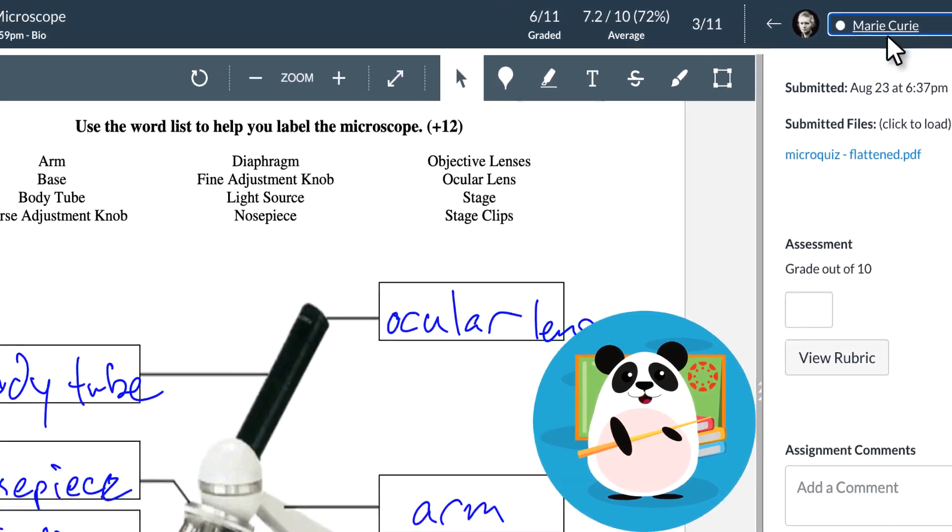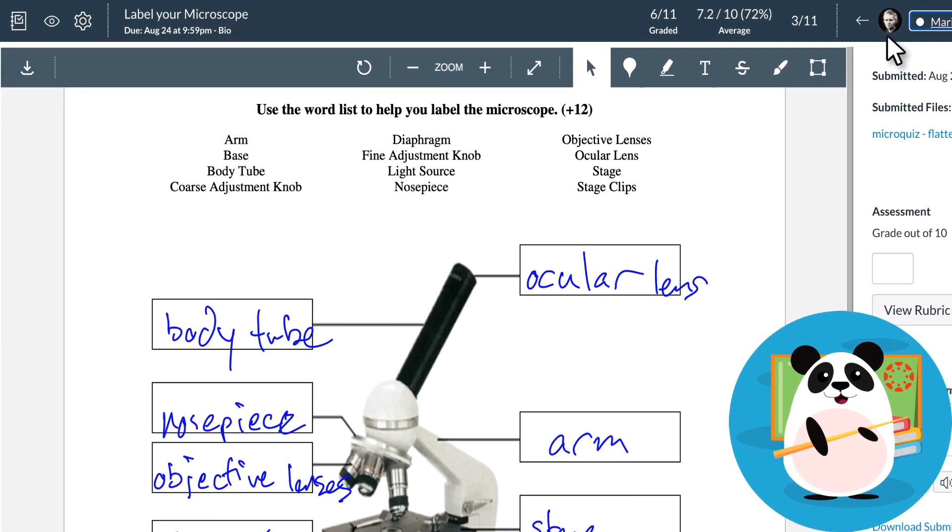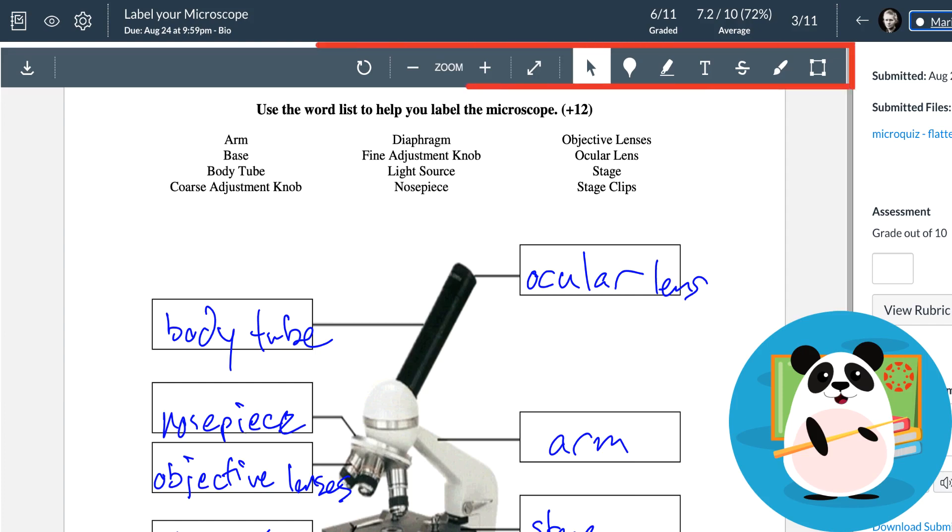In the Doc Viewer, Dr. Panda can see the original student submission and leave detailed feedback. For file upload assignments like Google Docs, PowerPoint presentations, PDFs, and image files, Dr. Panda can use the annotation toolbar to leave annotated comments on student submissions.